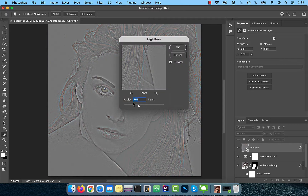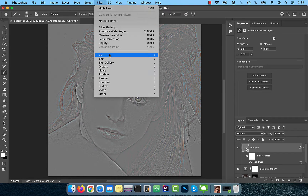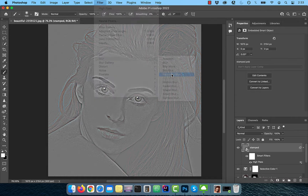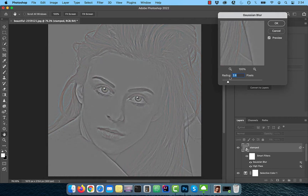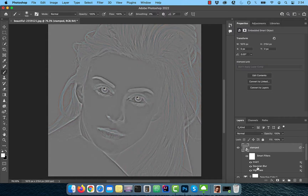Enter 9 for radius, then click OK to exit. Go back to the filter menu and this time choose Gaussian Blur from the blur drop down. Enter 2.8 for radius, then hit OK. Use the Ctrl or CMD+I shortcut to add an invert adjustment.